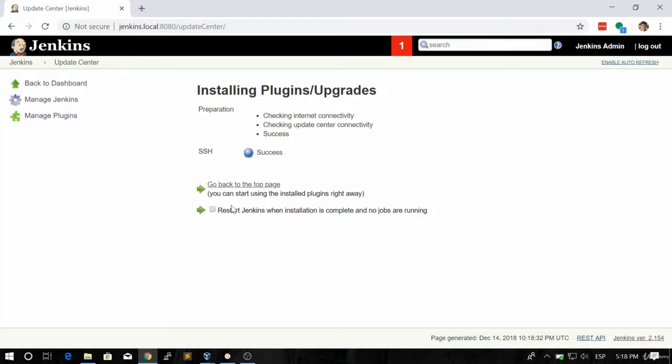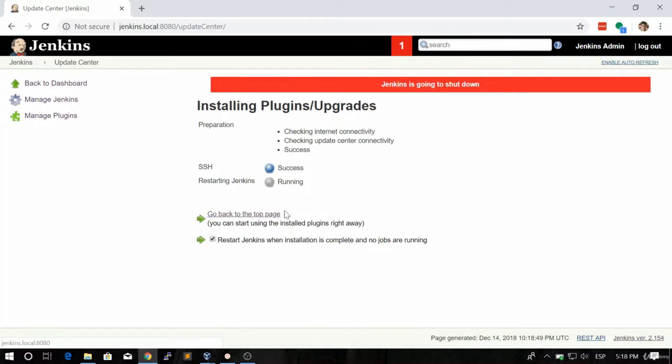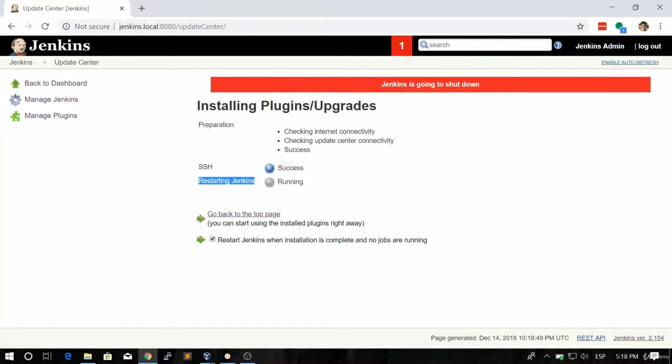Let's click on Restart Jenkins, and as you can see, Jenkins is going to restart automatically. The only thing we need to do is wait until Jenkins finishes restarting.